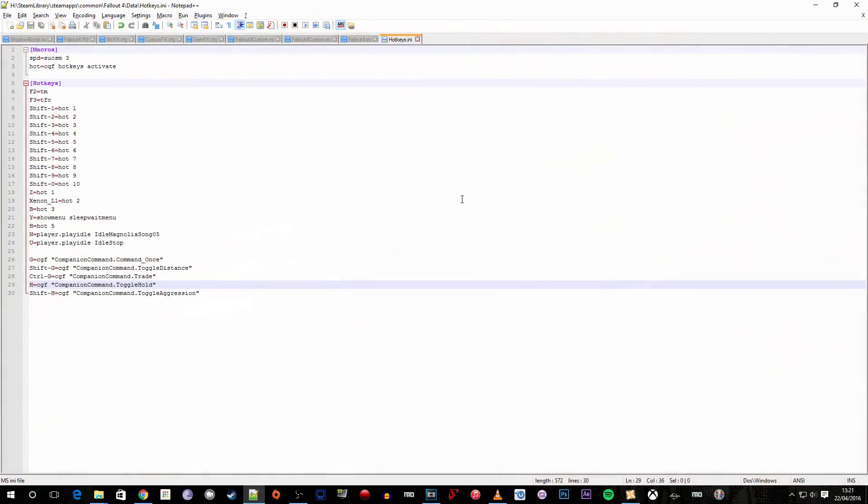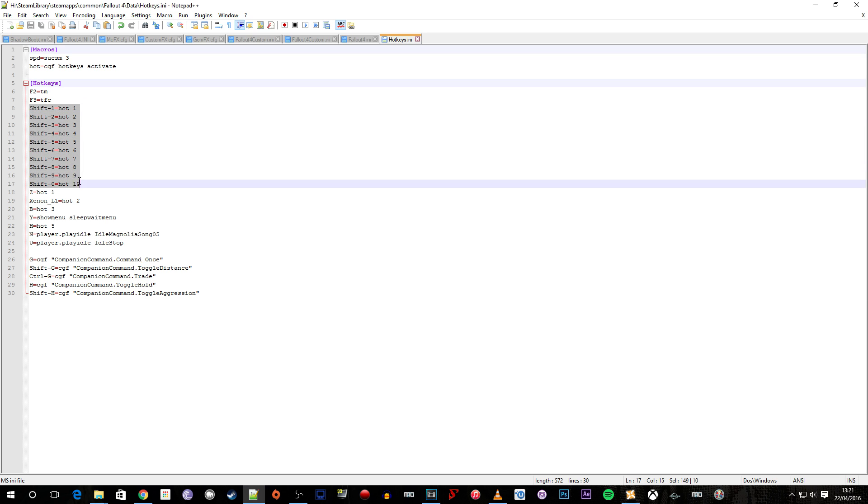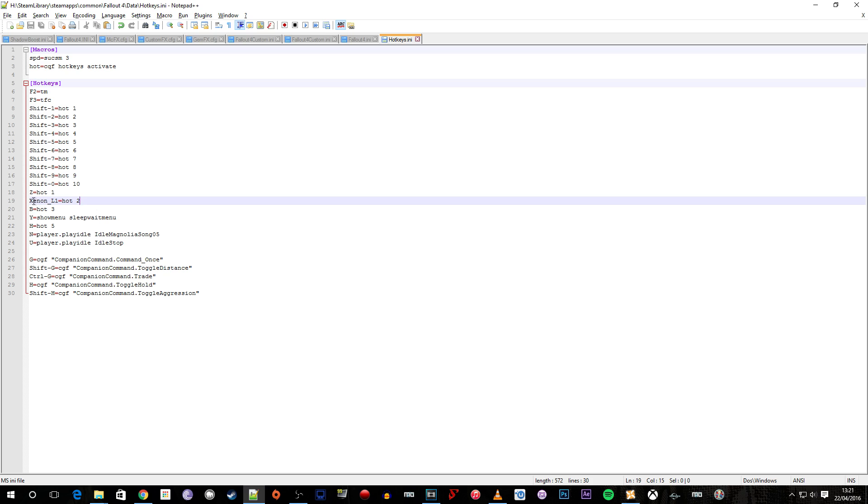Okay, so this is my hotkey INI file. I didn't set up pretty much all of these. These are as default. But then we've got Xenon L1 which is the left bumper or L1 on your controller. So if you're using the PS4 controller, I don't know if you can do that on PC actually. I assume you can. It will be L1 and then L1 is obviously the left bumper. So L2 would be left trigger for Xbox One.